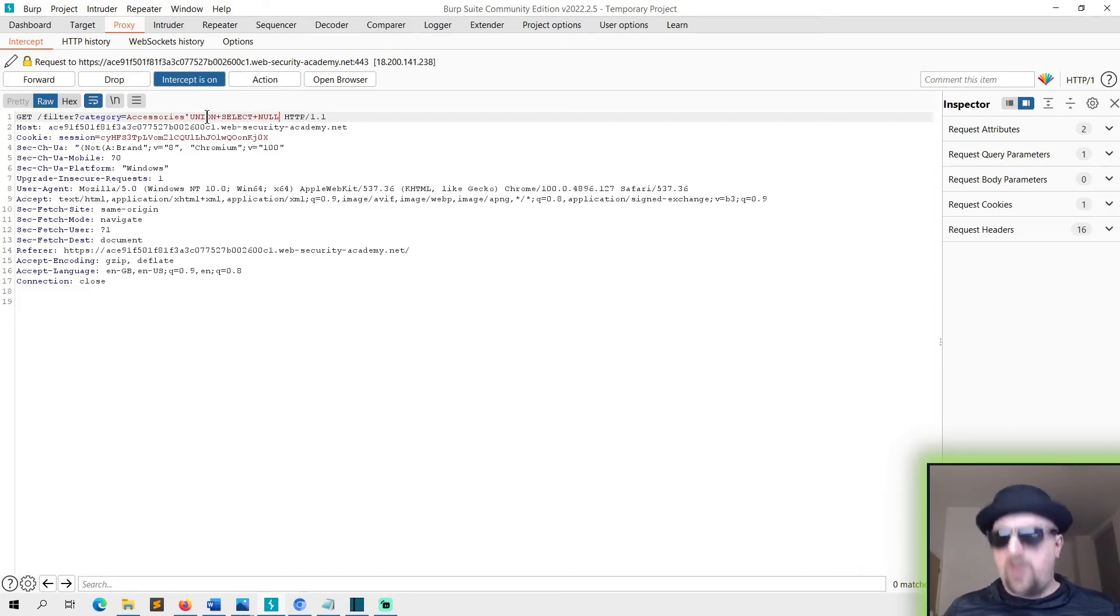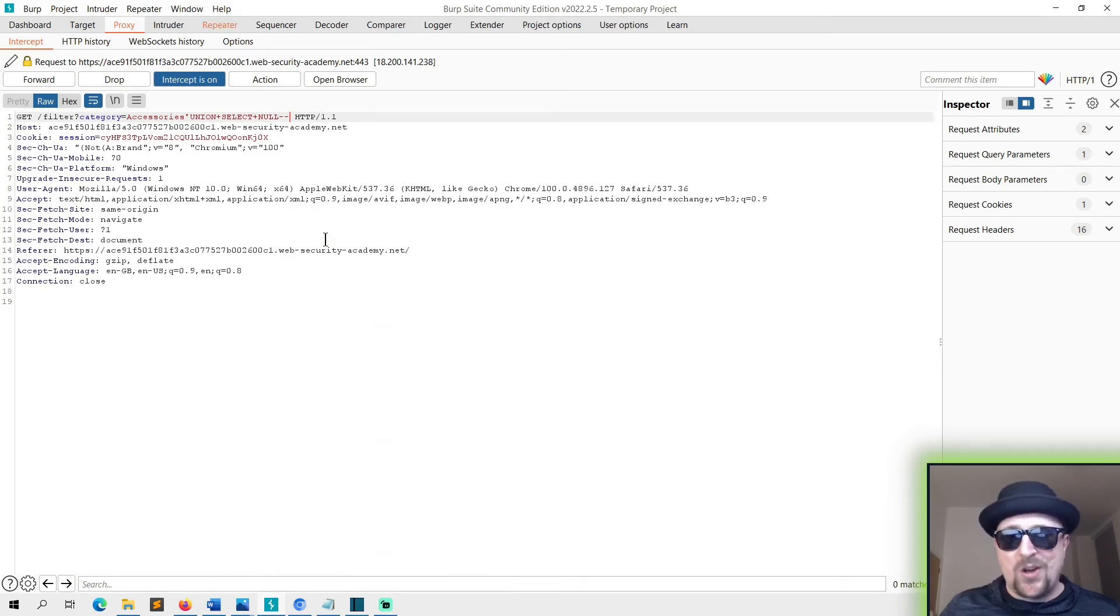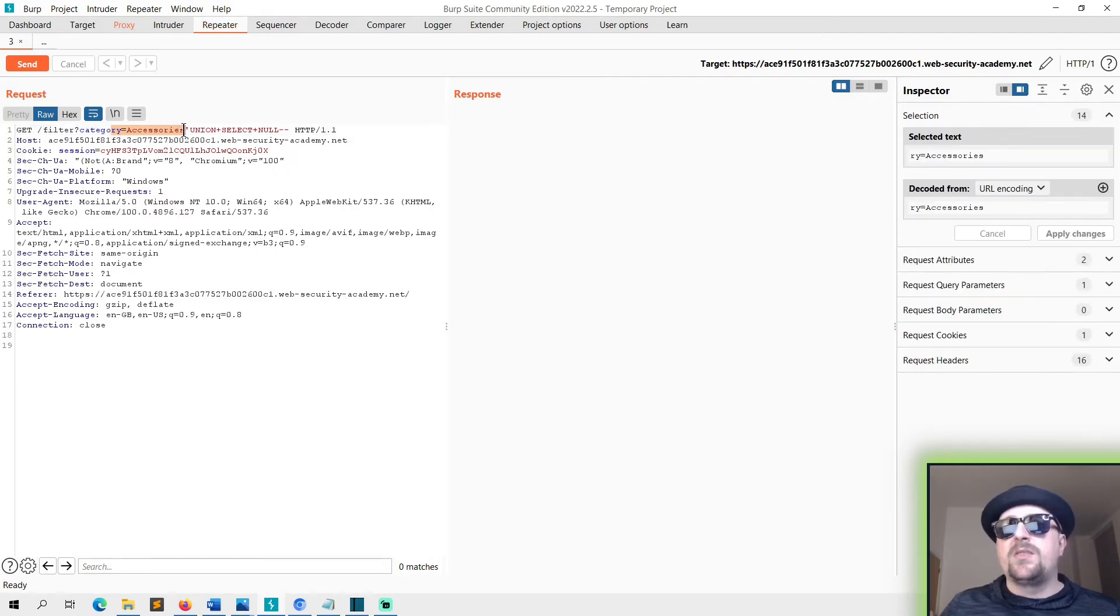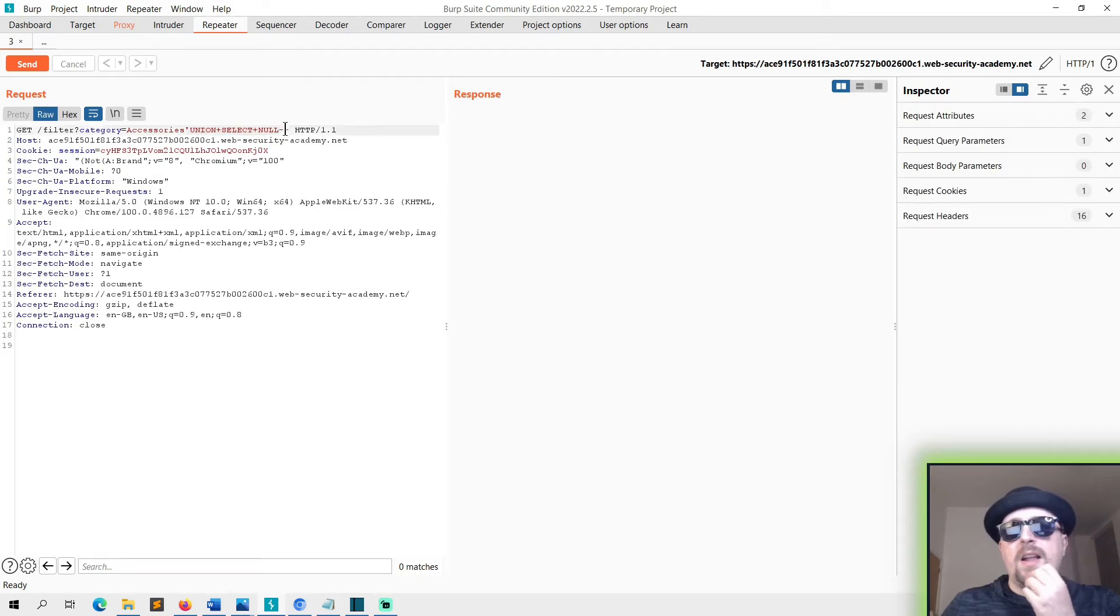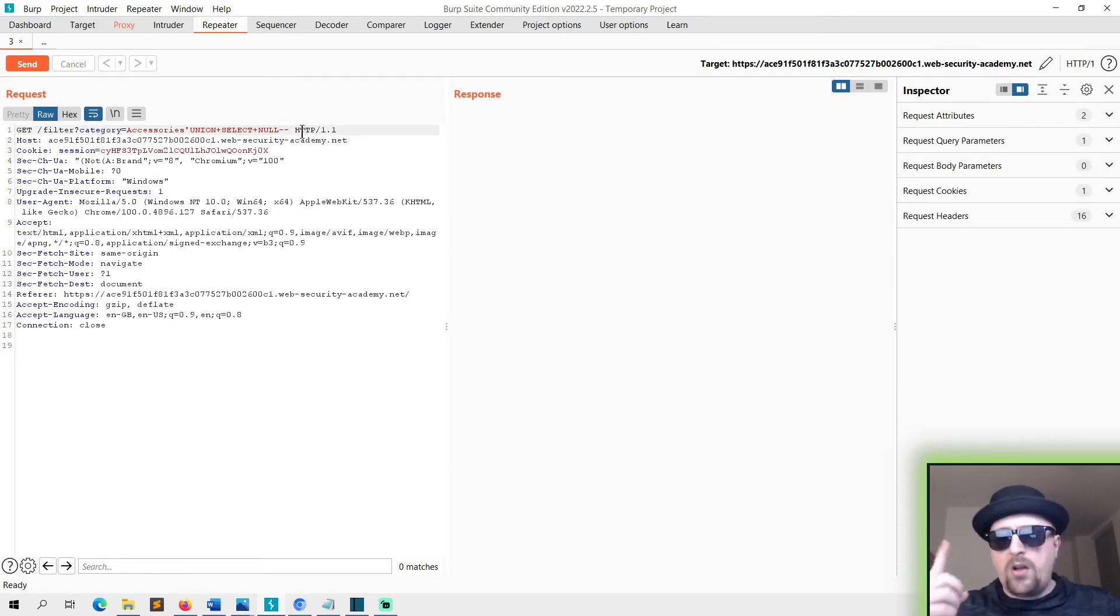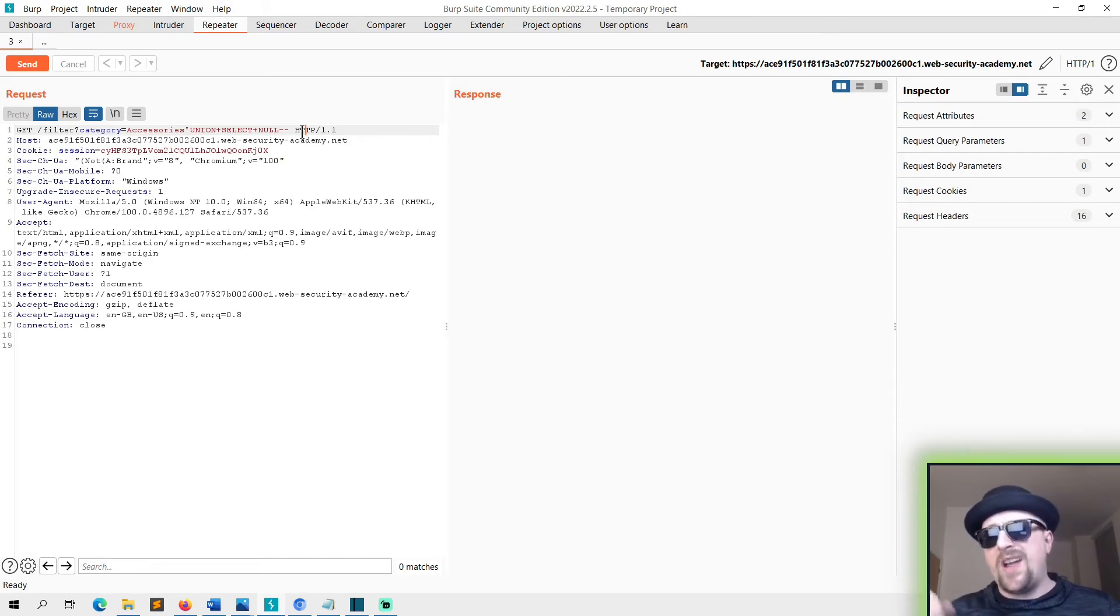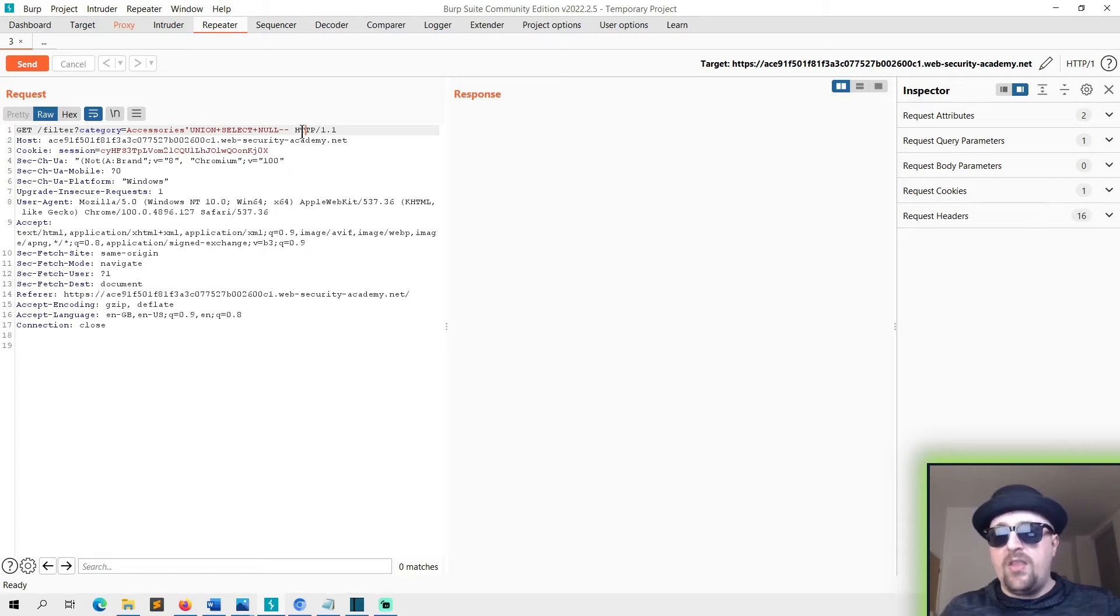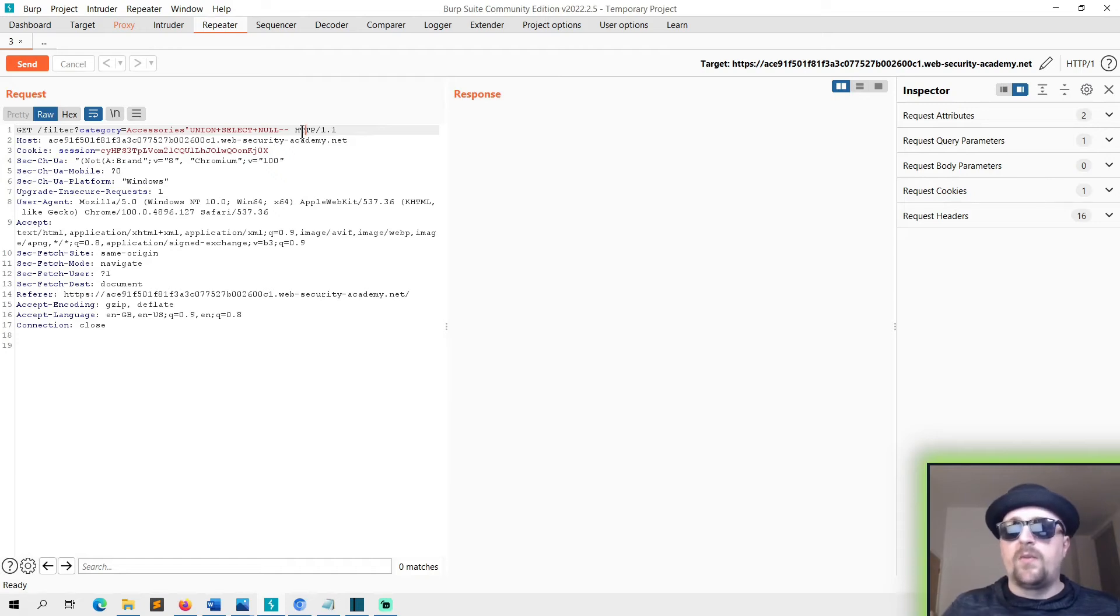And then we'll comment it out. This should be sent to repeater. You can see there we've got the category equals accessories. We break the syntax, we start our UNION SELECT NULL, hyphen hyphen. What that should do is if there's one column we'll get a 200 response saying it's okay. If there's more than one column we'll get a 500 error until we substitute the nulls to match the right number. Let's send that. Get 500.